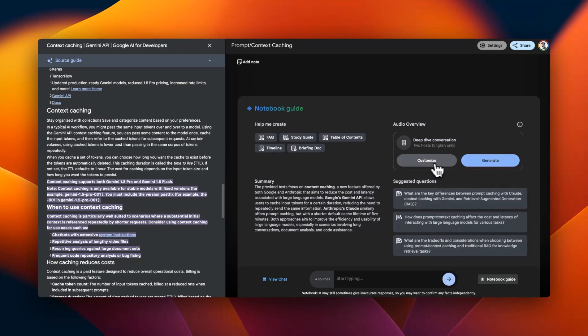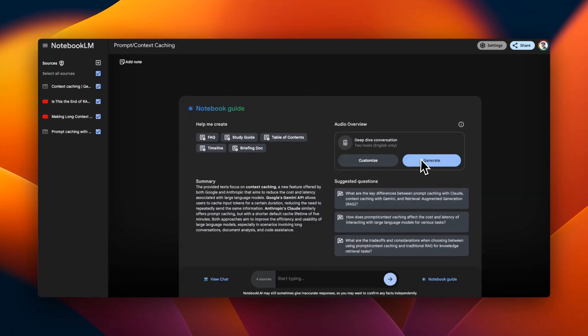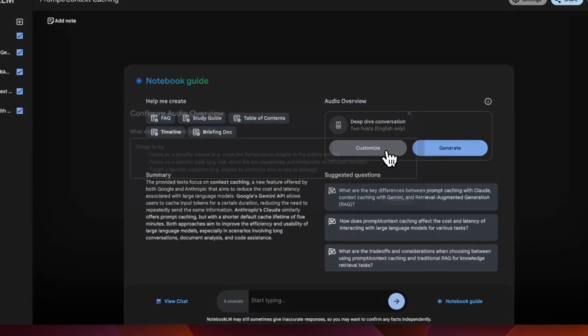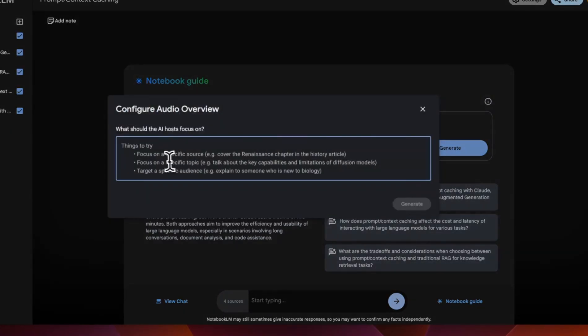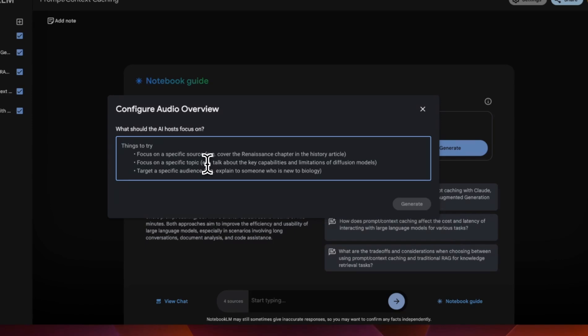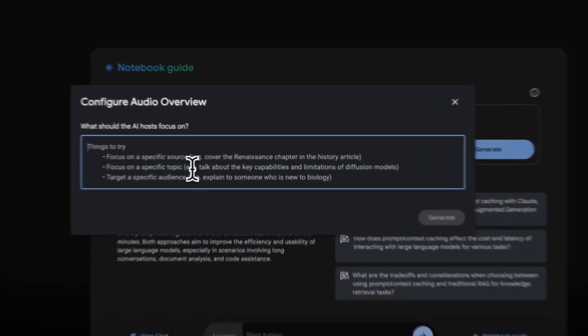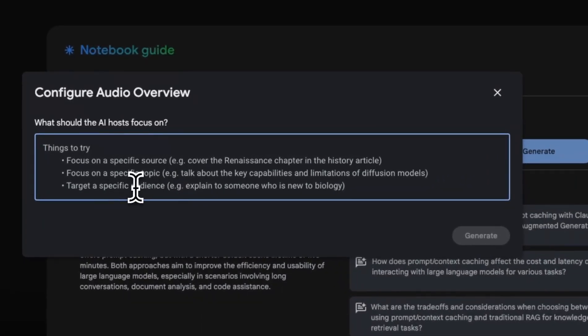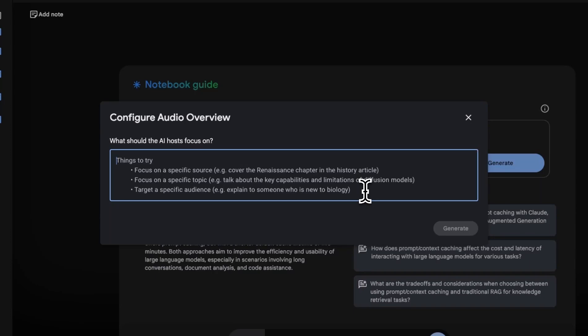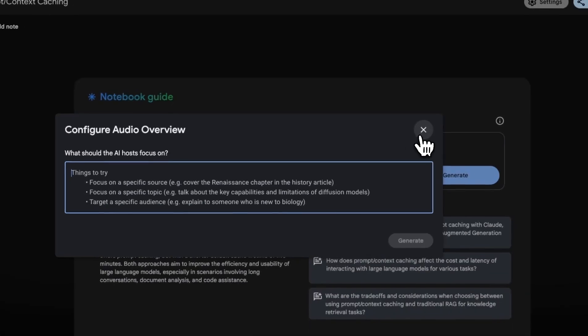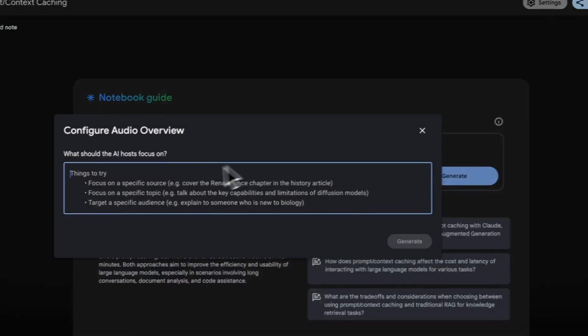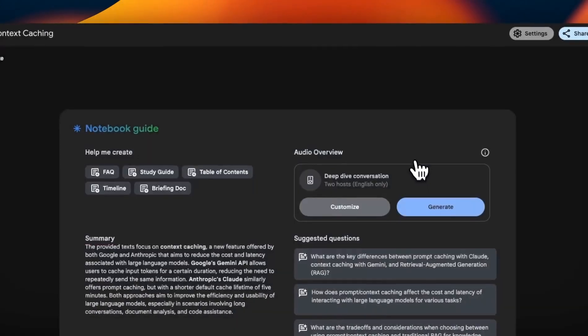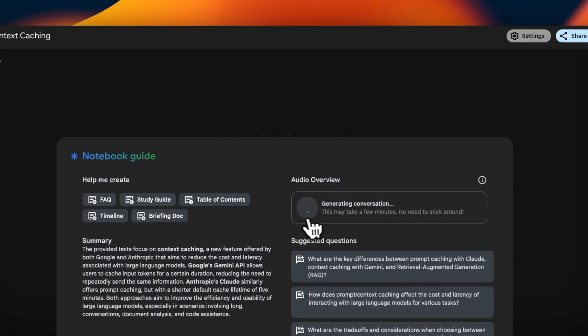Another feature that everybody is talking about is these audio overviews. So essentially it can generate an AI podcast between two AIs. And it's pretty amazing because the conversation sounds very human. Now it also gives you the ability to customize that. So you can tell it to focus on one specific source or one specific topic that is covered in your provided sources. Or you can also tell it to adopt a certain level of expertise when it's doing discussions. So you can customize it using this prompt and then just click on generate and it will generate that AI podcast.